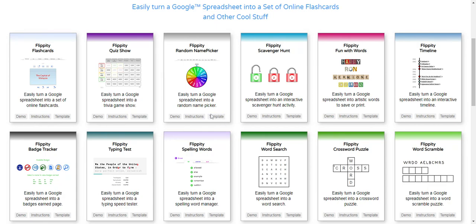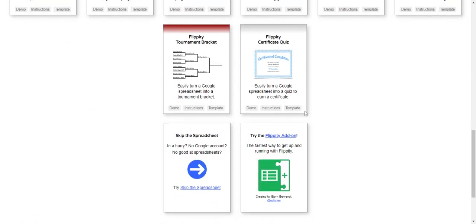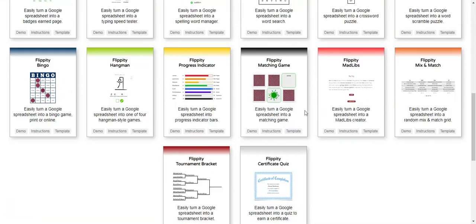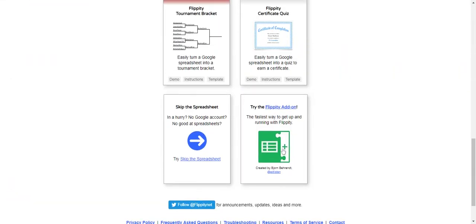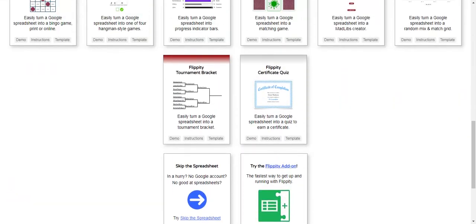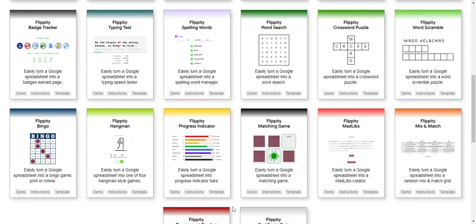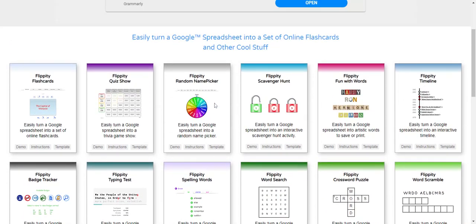The first thing you do is you start with a template. So Flippity has great templates and it works off Google Sheets. You can use the add-on, however, I find that the add-on doesn't work as well as using the templates from Flippity themselves. So I recommend using the templates right from the website.